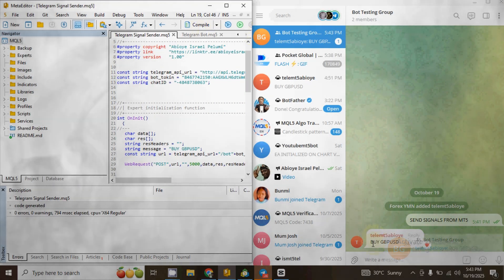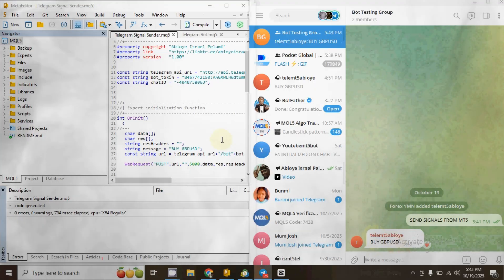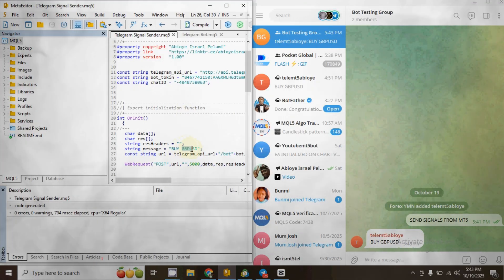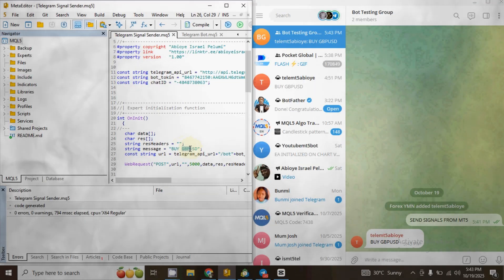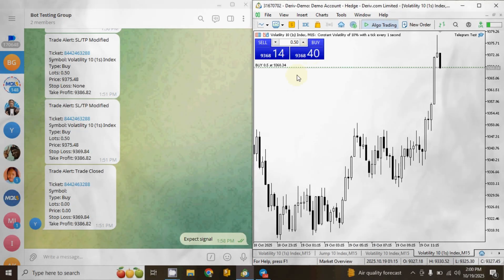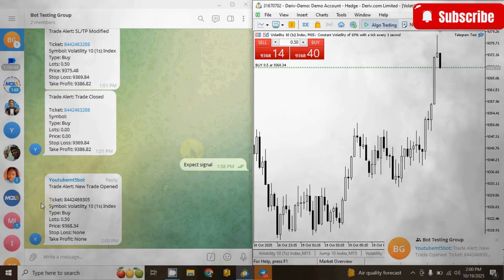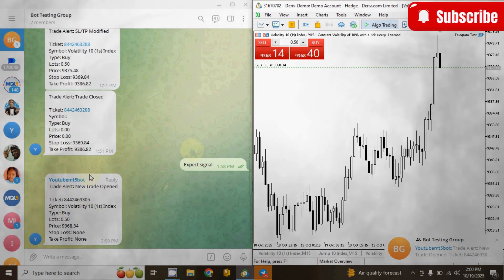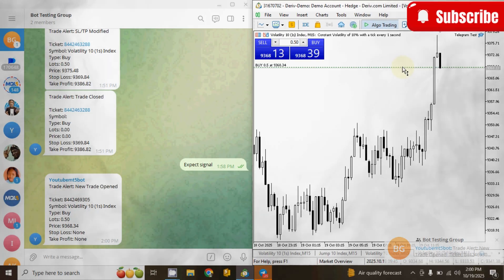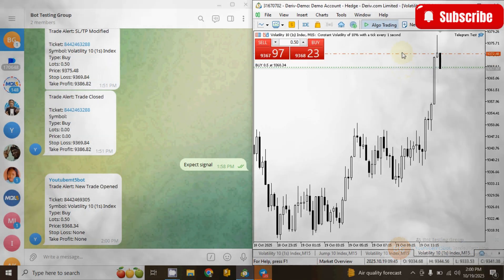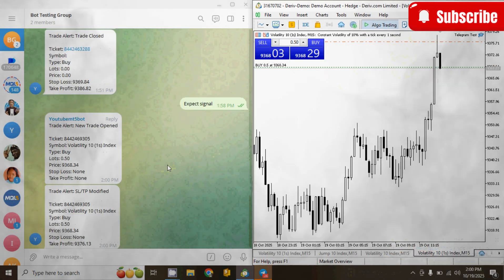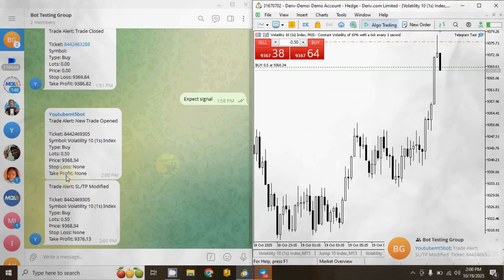In this video you've learned how to send messages from MT5 to a Telegram group. In the next video I will show you how to send your take profit, stop loss, entry points, lot size, and more whenever you execute a trade. I already made a software that can do that for you — I'll drop the link in the description. If you have any questions, ask in the comment section and I'll reply as soon as possible. If you found this video helpful, make sure you subscribe so you're notified whenever I drop a new video.